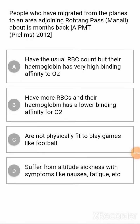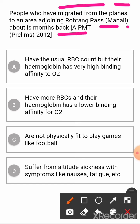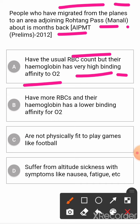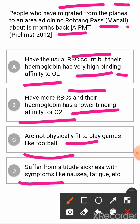Question: pupils who have migrated from the plains to an area adjoining Rohtang Pass, Manali, about a month back. Option A: have the usual RBC count but their hemoglobin has very high binding affinity to O2. Option B: have more RBCs and their hemoglobin has a lower binding affinity for O2. Option C: are not physically fit to play games like football. Option D: suffer from altitude sickness with symptoms like nausea, fatigue, etc. The correct answer is B.